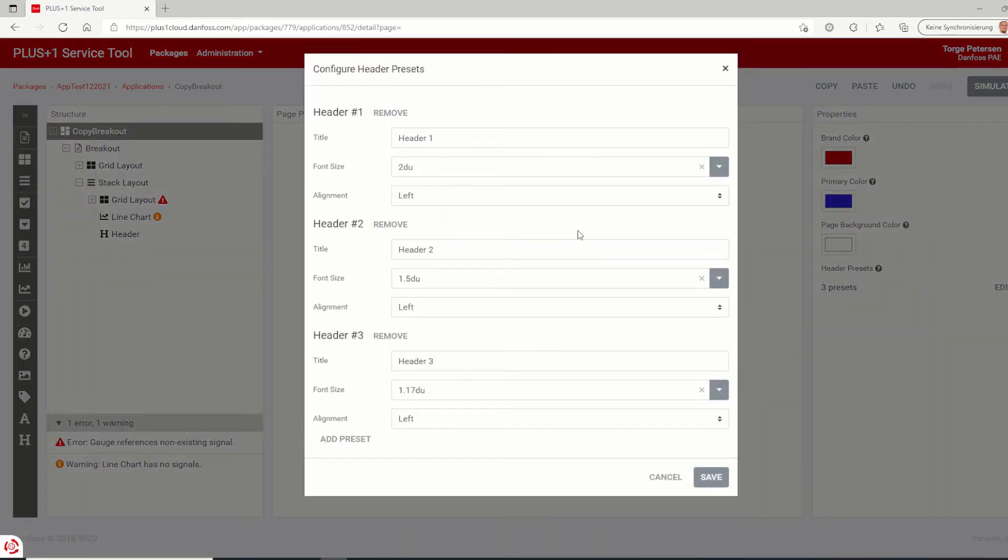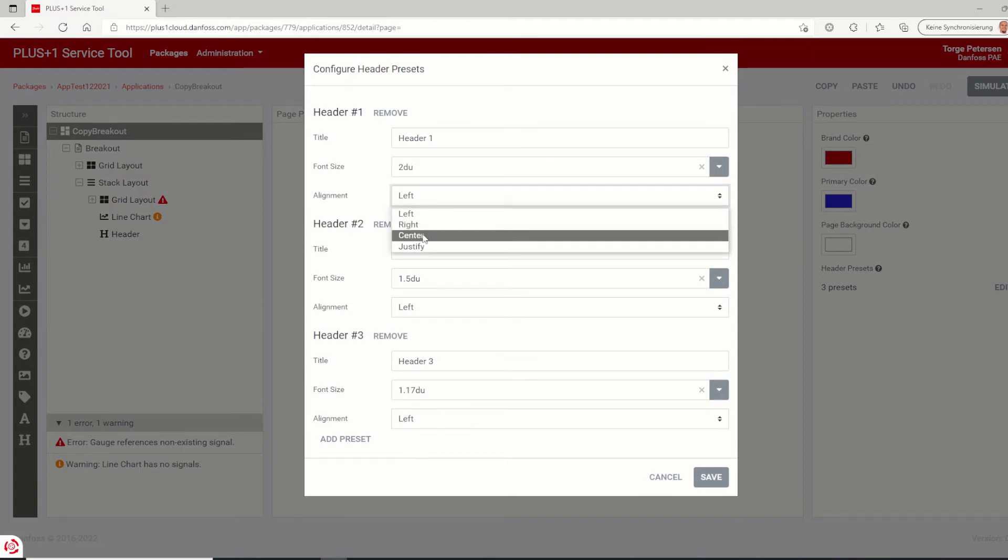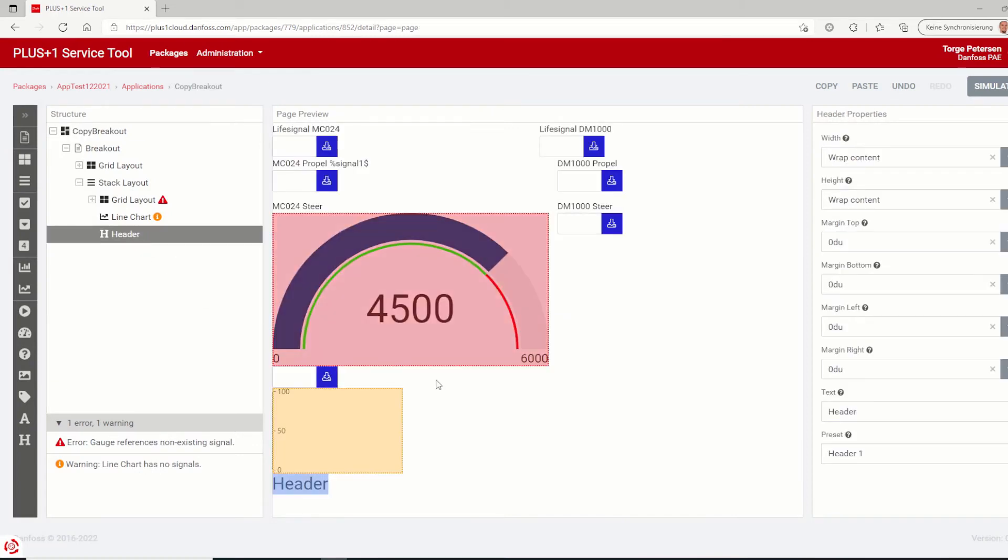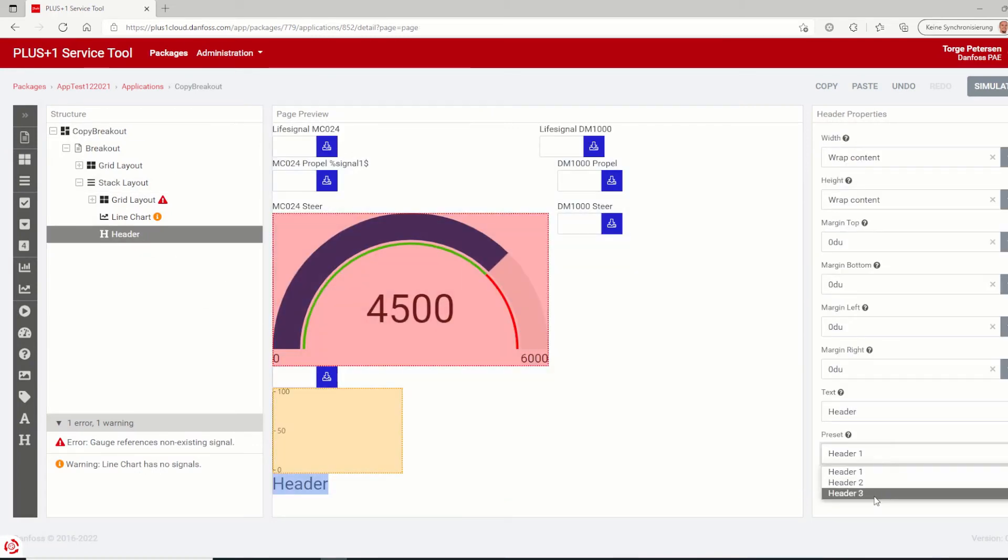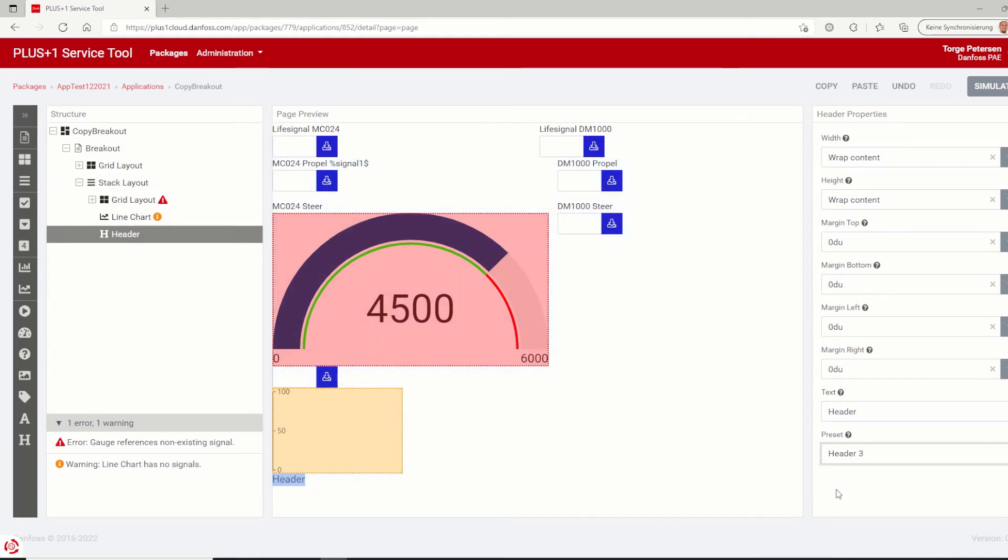On the main page of the application, the header presets can be added. For each header, the user can set up the preset title, font size and alignment. After selecting a header component, the preset can be chosen in the header properties. On one hand, a header makes it easier to use a text component with preset values. On the other hand, unlike a text component, the font size of a header can be changed.